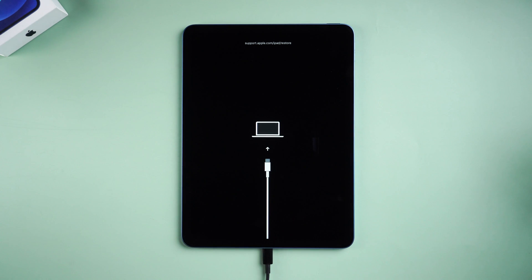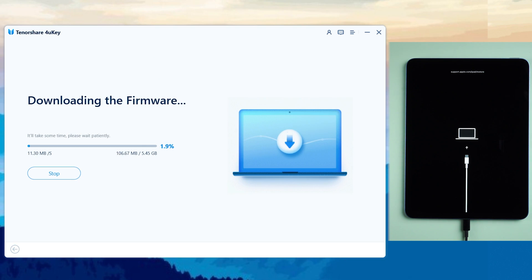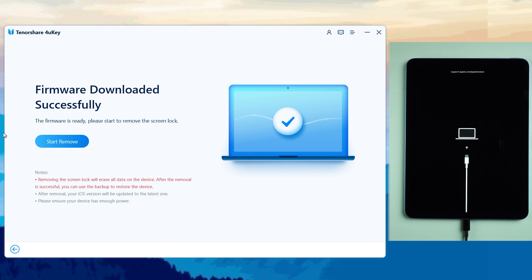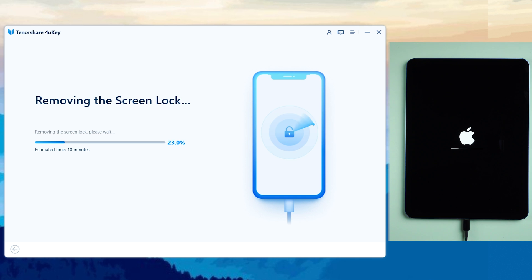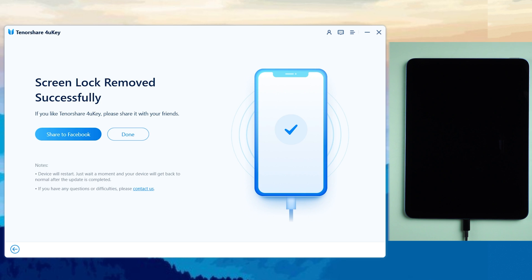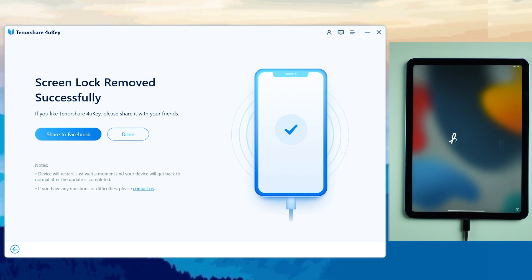Next, you will need to download the latest firmware, so please make sure you have a good network connection on your PC. Once downloaded, click 'Start Remove.' Be patient — the whole process will take about 10 minutes. Once done, go ahead and set it up.